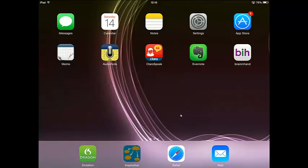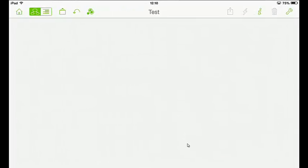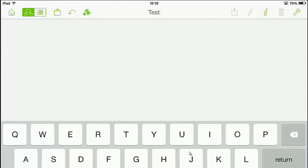So first thing I need to do is open Inspiration. Now if anyone's ever used mind mapping before, it's a great way to visualise your work. First thing I need to do is start off by giving a title to our mind map. So at the very top of the screen on the iPad, tap that text button and delete the text - I'll just call this 'Essay'.